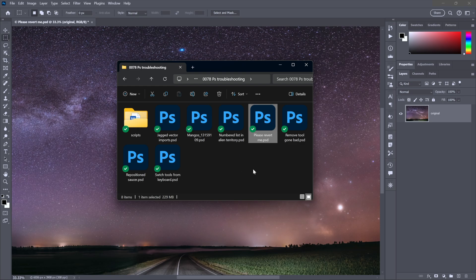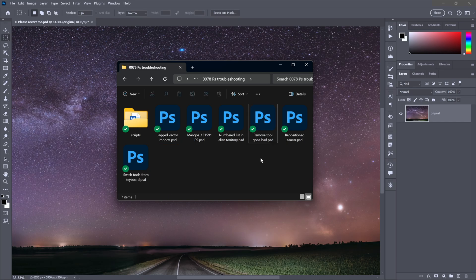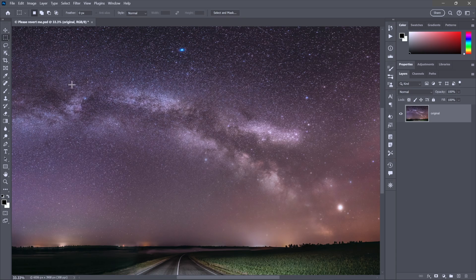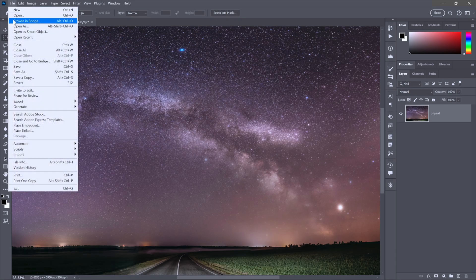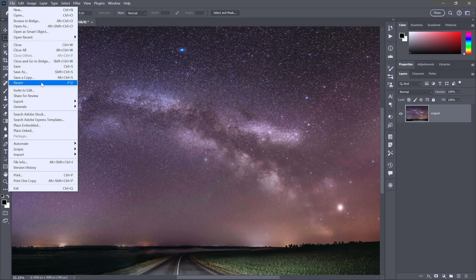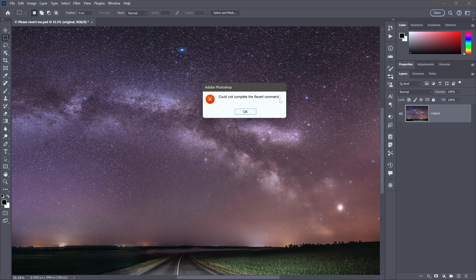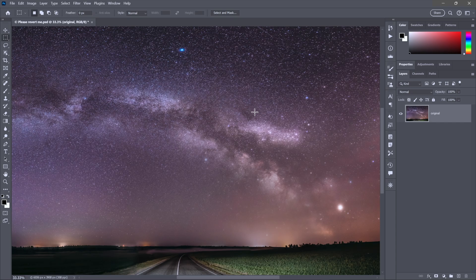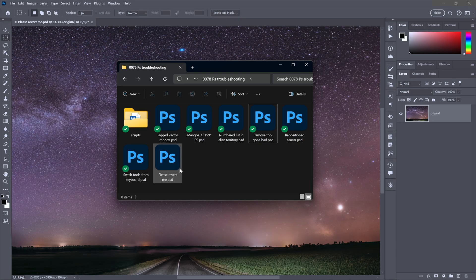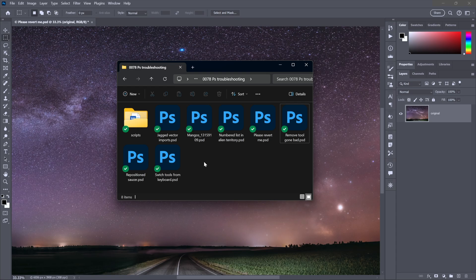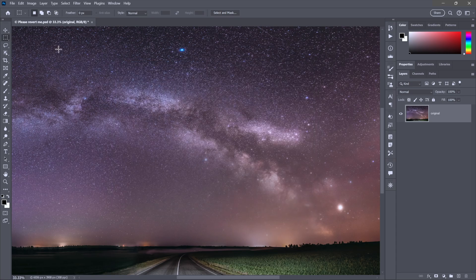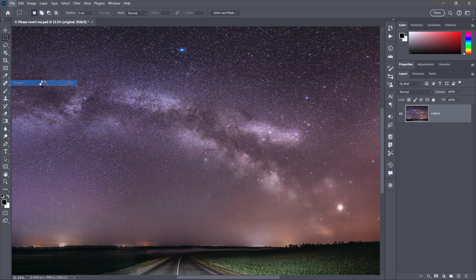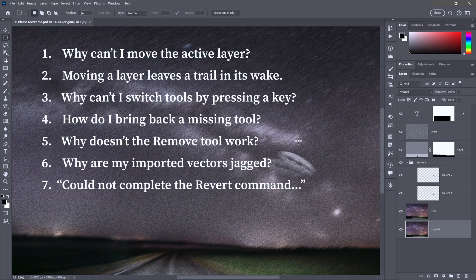I'm sitting there thinking, I want to revert to the saved version of the image. The problem is, while I was working, somebody took this image file, Please revert me, and they sent it to the trash can. And then back in Photoshop, I go up to the File menu and choose the Revert command. I get this warning. Could not complete the Revert command. It doesn't even say why. Fortunately, there's a solution. And that's to find the file and bring it back. In my case, all I have to do is undo that change. And there is that file in its folder once again. Which means that back inside Photoshop, I can now go to the File menu and choose the Revert command. And this time, it's going to work out just fine.